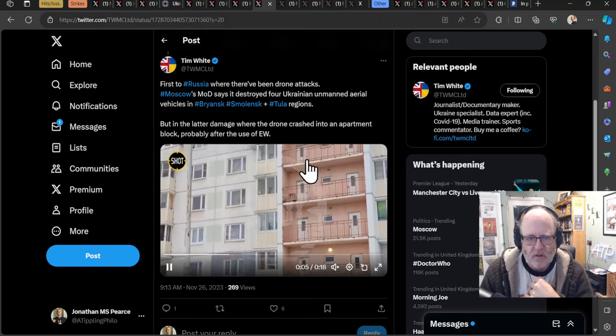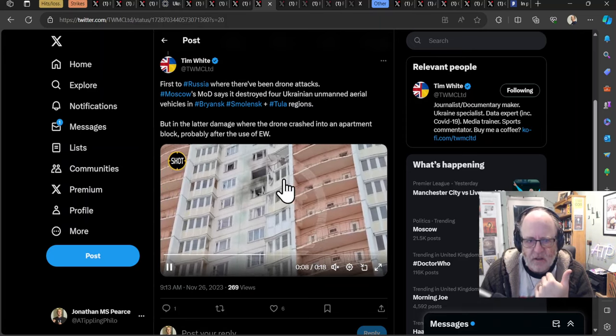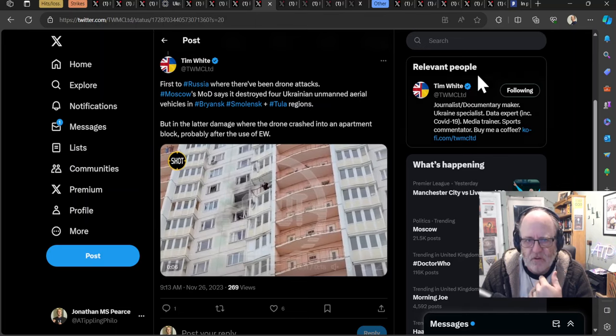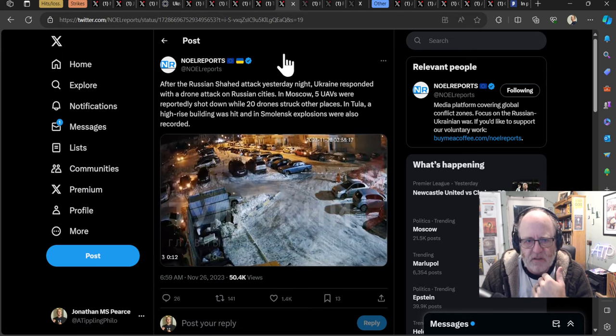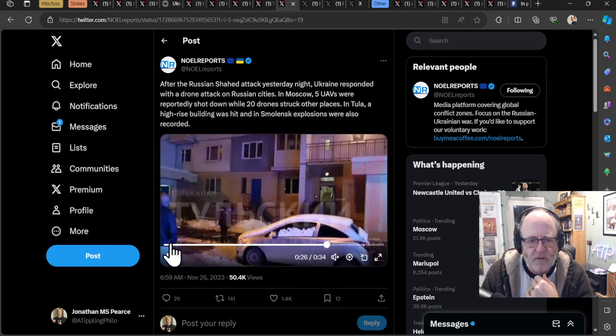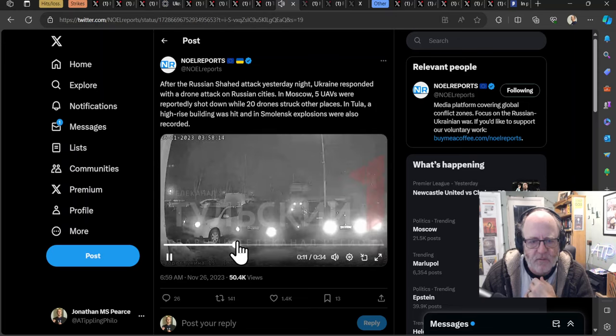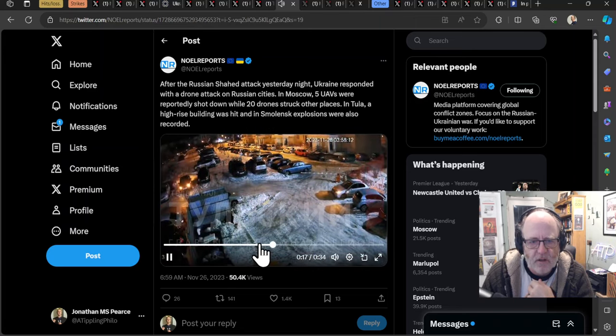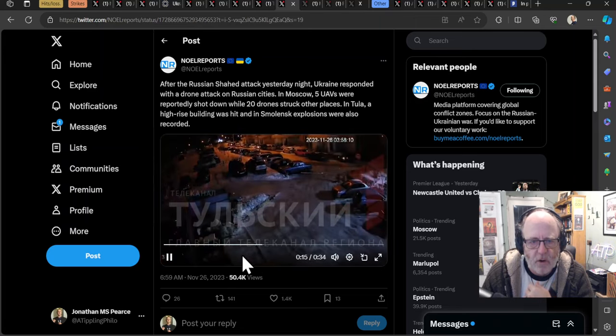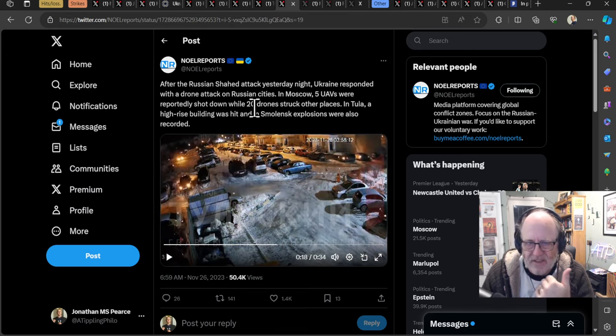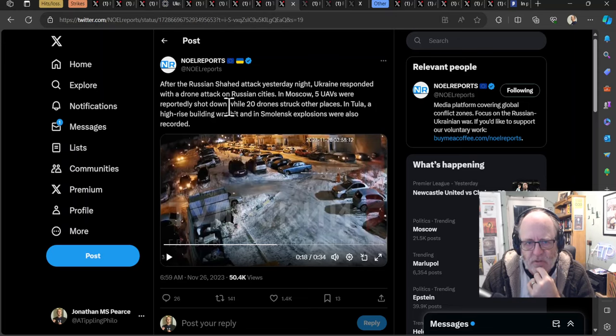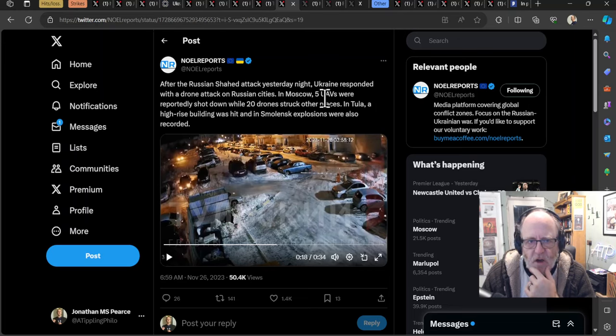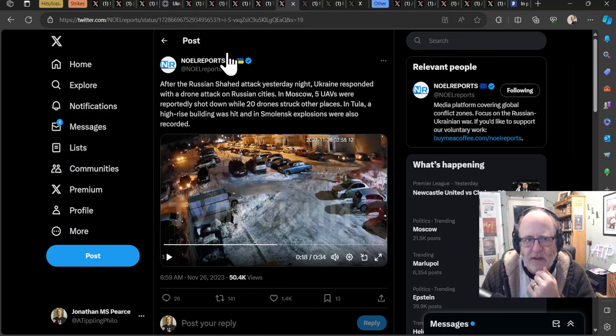But there's no evidence that that drone was aimed at, shot at or anything. And when they talk about they were all brought down, I mean, straight away, that's looking unlikely of the big explosion resulting there. When you look at this building, that's the same one we just looked at. But in the daytime, you can, again, it's like, yeah, they didn't send a drone across Russia to do that. So that won't have been intentional. And then you've got more evidence here. After the Russian Shaheed attack yesterday night, Ukraine responded with a drone attack on Russian cities. In Moscow, five drones were reportedly shot down while 20 drones struck other places. In Tula, a high-rise building was hit. And in Smolensk, explosions were also recorded.